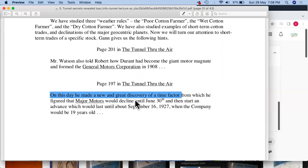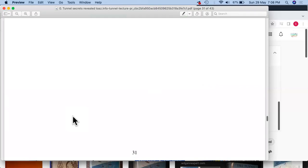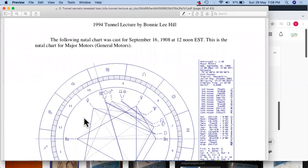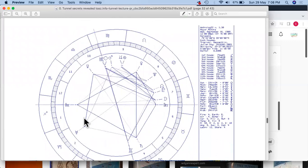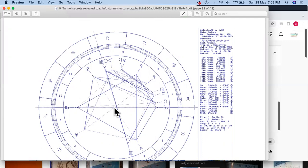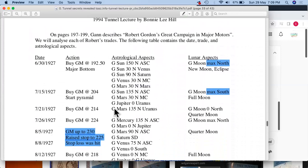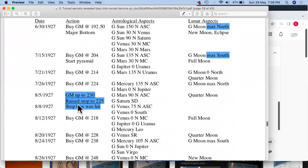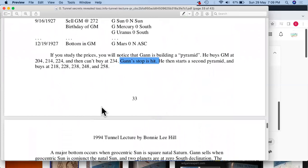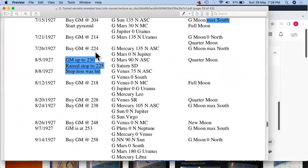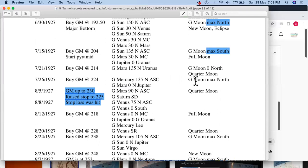The dates may differ slightly here and there, but in terms of year it's almost the same — July 8th and May 1st of 1927 are given, and he talks about till September 1927. A bit here and there is acceptable as long as we can catch that three-year bull market. When the company would be 19 years old, the natal chart has been given. You can pause to understand all the aspects — max north, max south — which are given. If you study the prices, you'll notice Gann is building a pyramid: he buys General Motors at 204, 20¼, 224, then can't buy at 234 because the stop loss was hit.